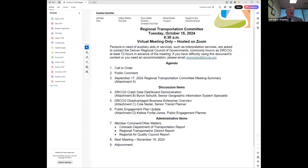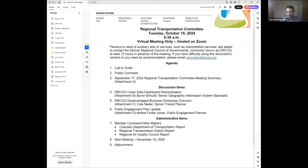Thank you. The next item on our agenda is a review of the September 17th, 2024 RTC meeting summary. I'm assuming everyone has had a chance to review those, and I'm going to ask if there are any corrections or changes being requested by our members. You can raise your hand virtually or turn on your camera. I'm not seeing any hands raised, and Cam confirms the same. So we'll go ahead and call that meeting summary accepted as presented.